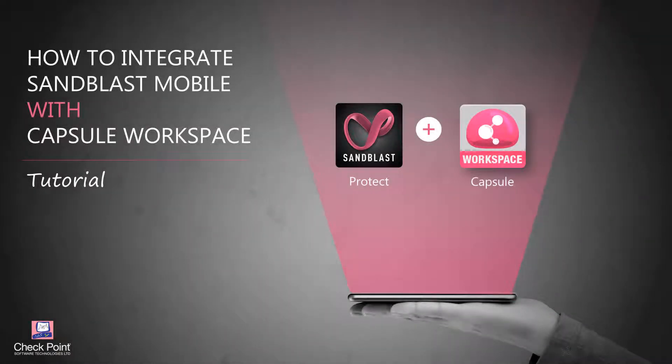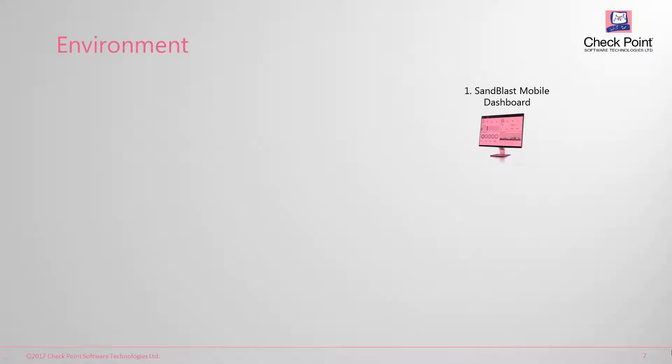This tutorial will demonstrate how to integrate Checkpoint Sandblast Mobile and Capsule Workspace. The environment includes few components.